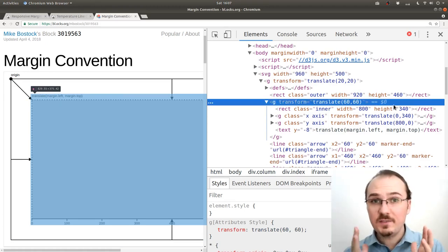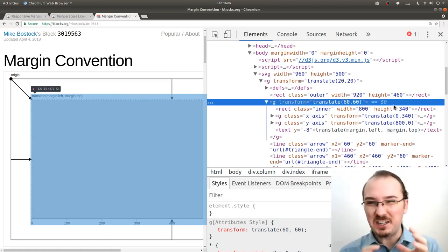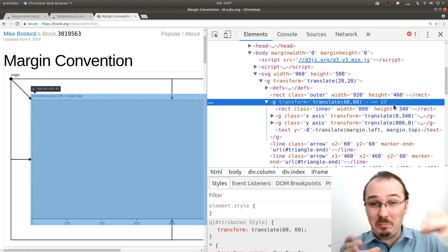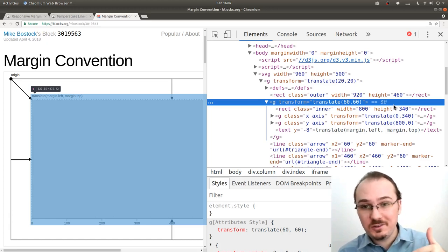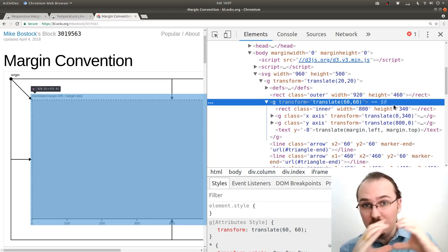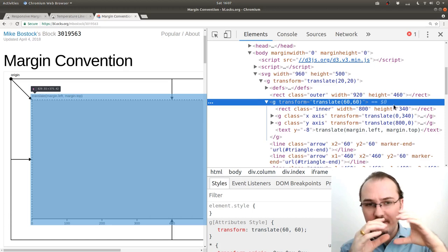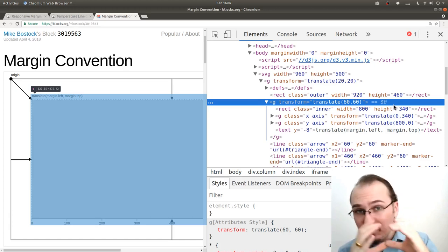An SVG group element is kind of a container, like a box, that you can put other things into, and if you translate it or move it around, then everything inside of it also moves.